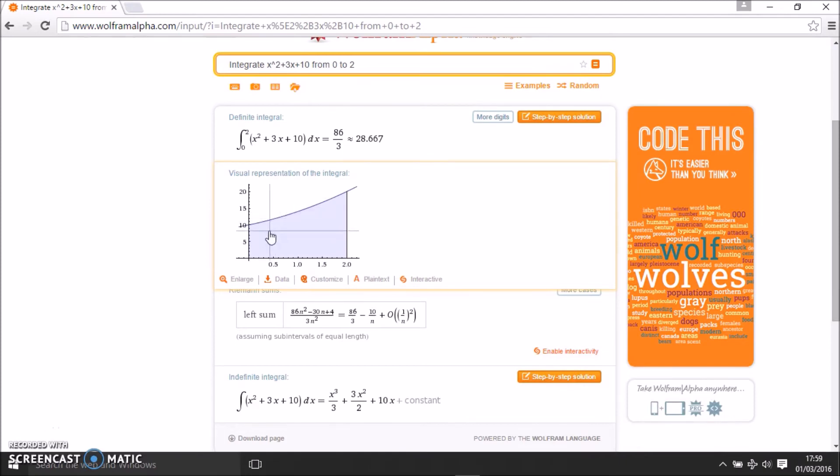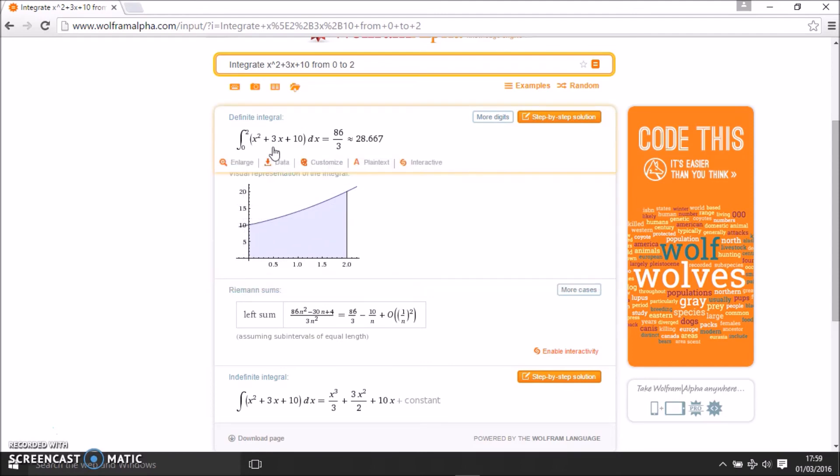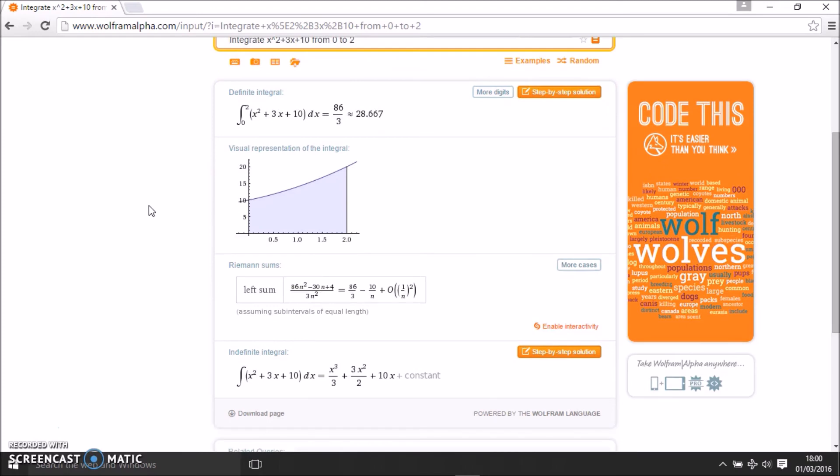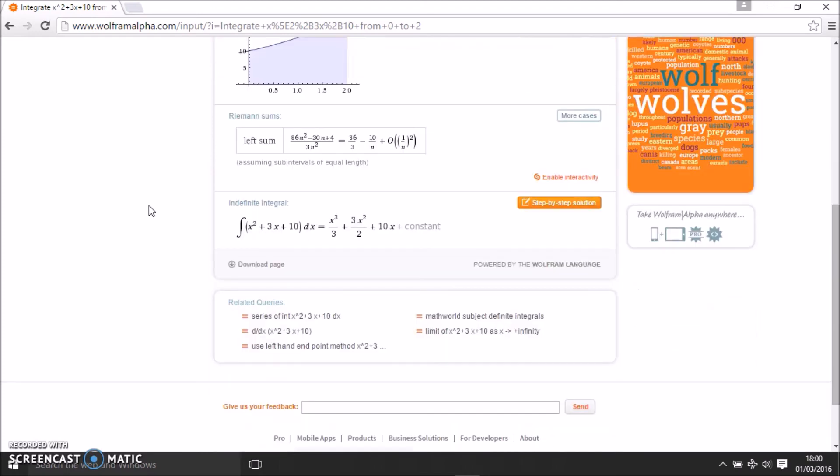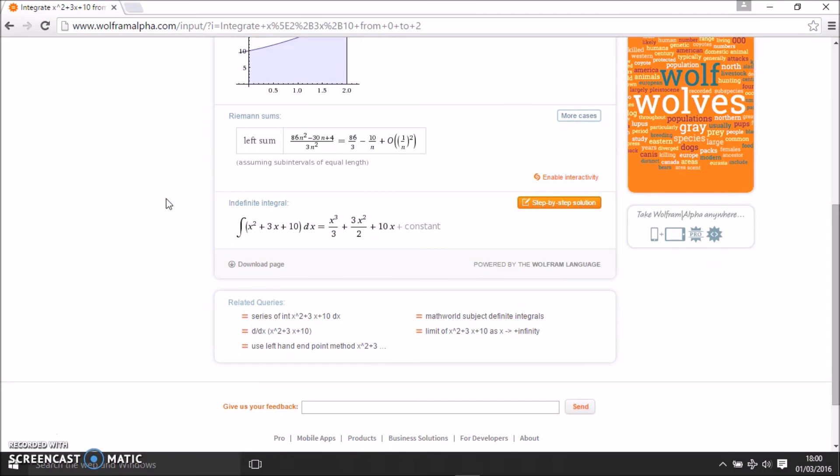The function is x squared plus 3x plus 10. It also gives you the indefinite integral. If you want to check what is the integration of this with respect to x, then this is the answer plus c.